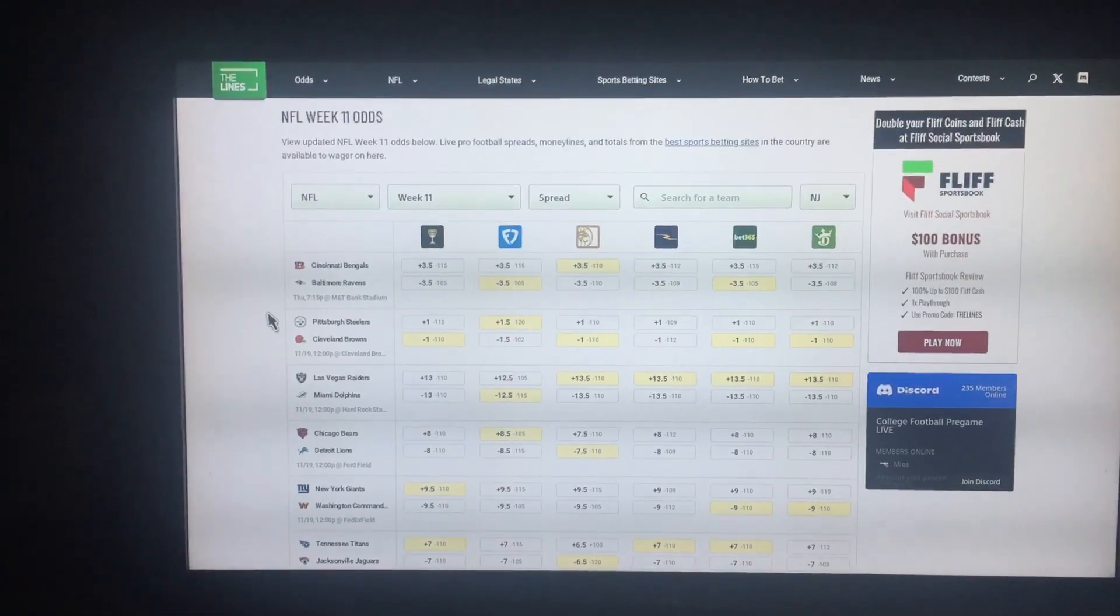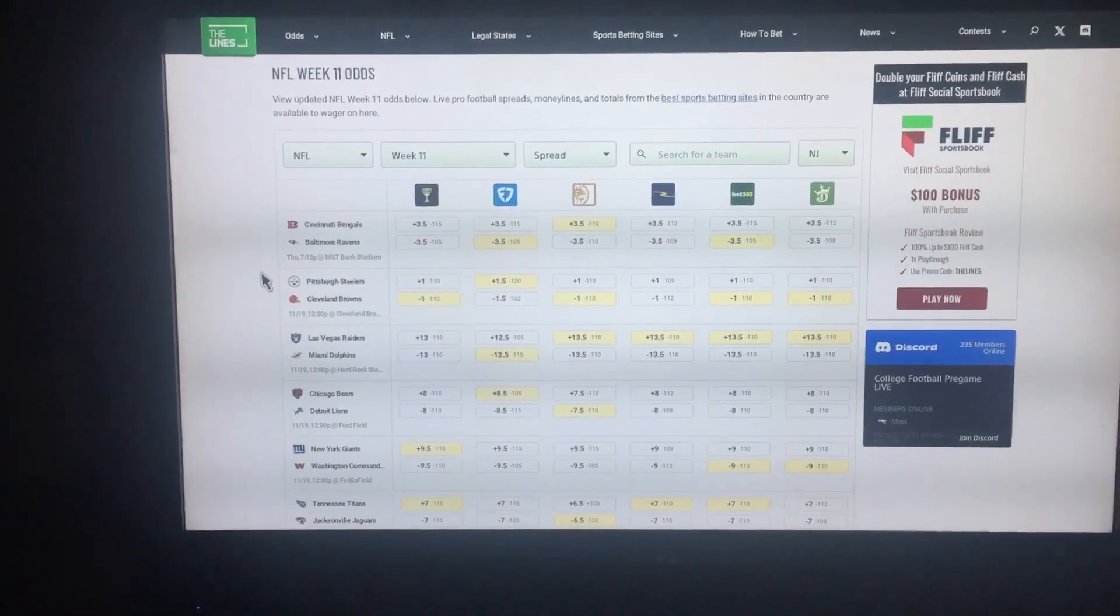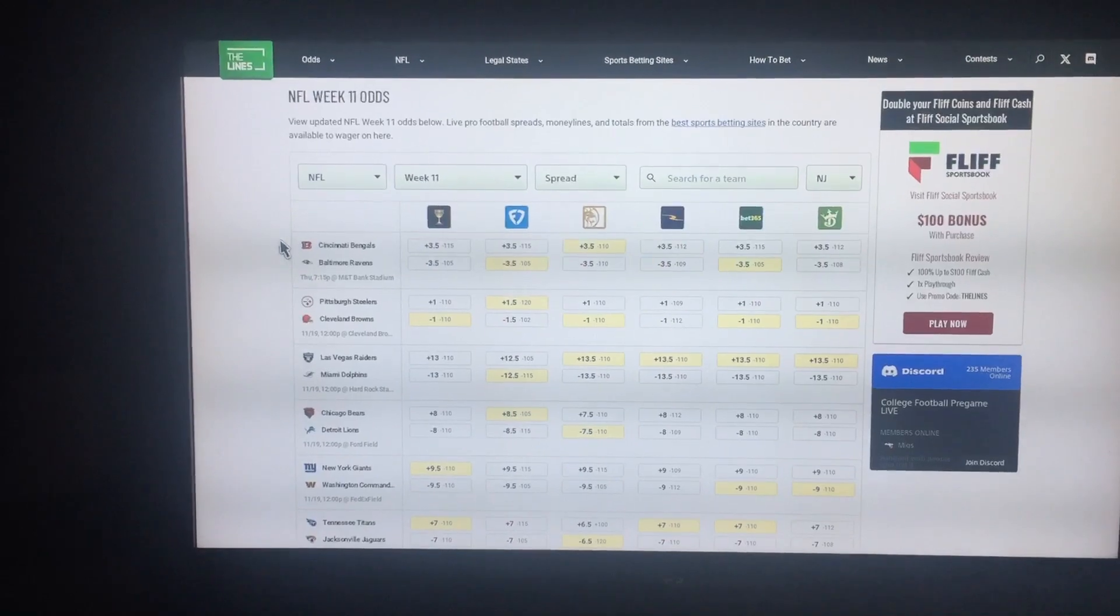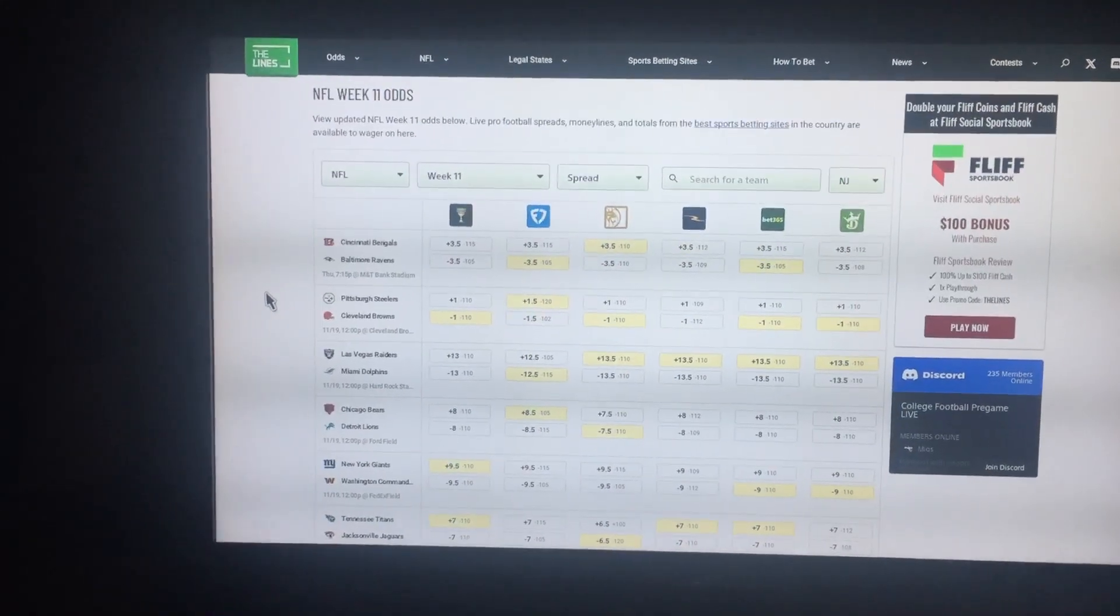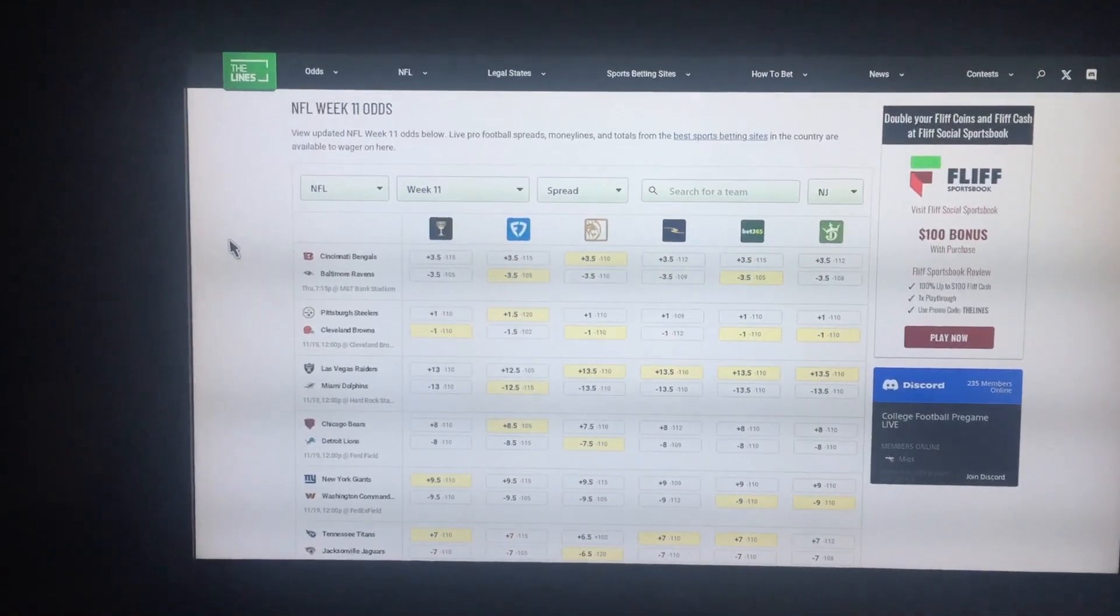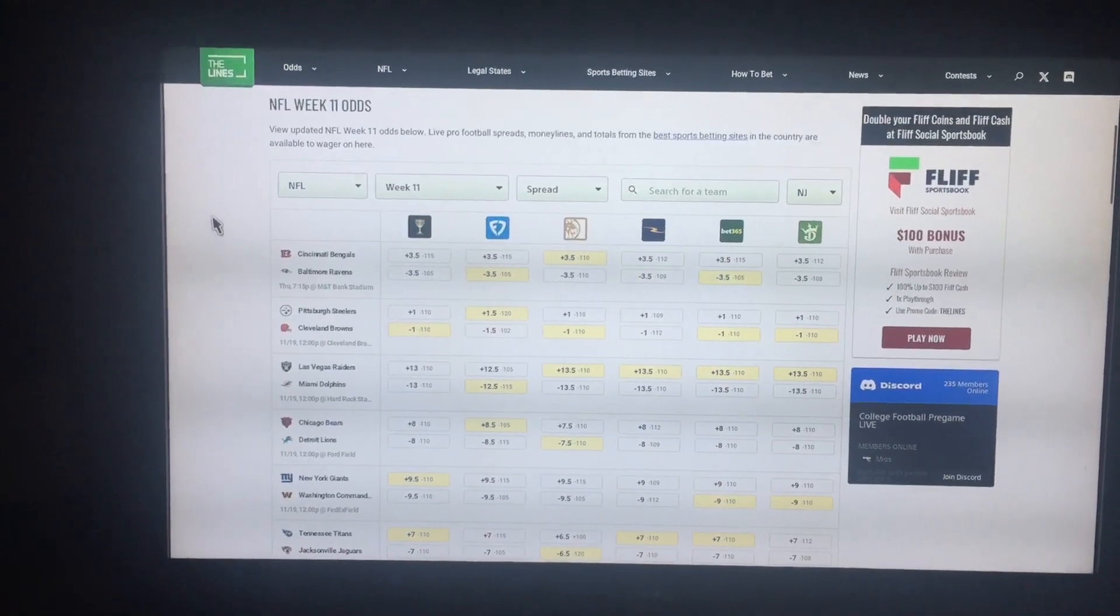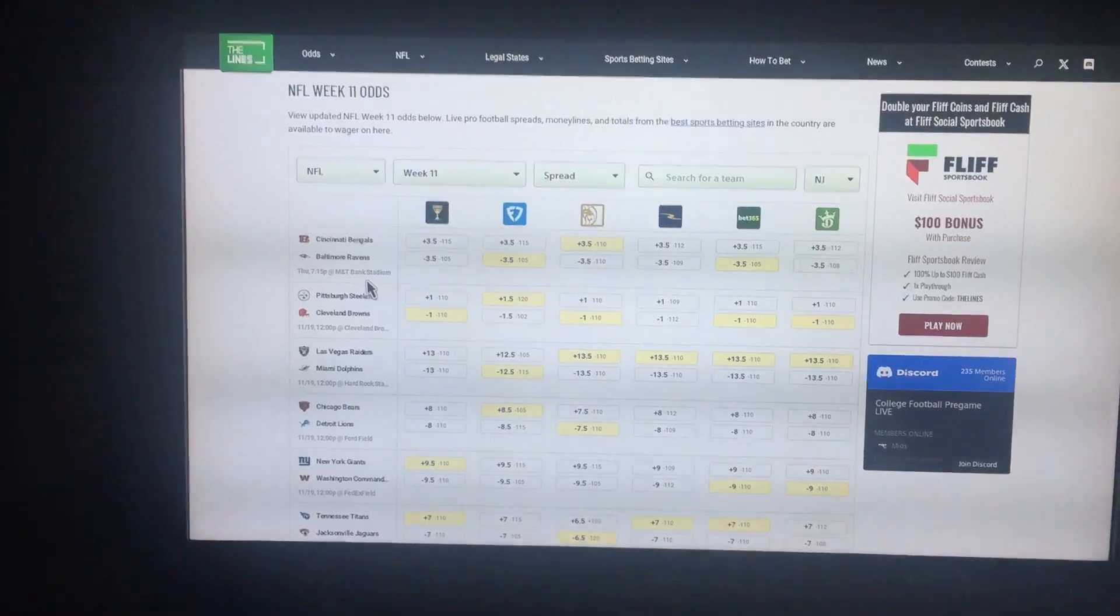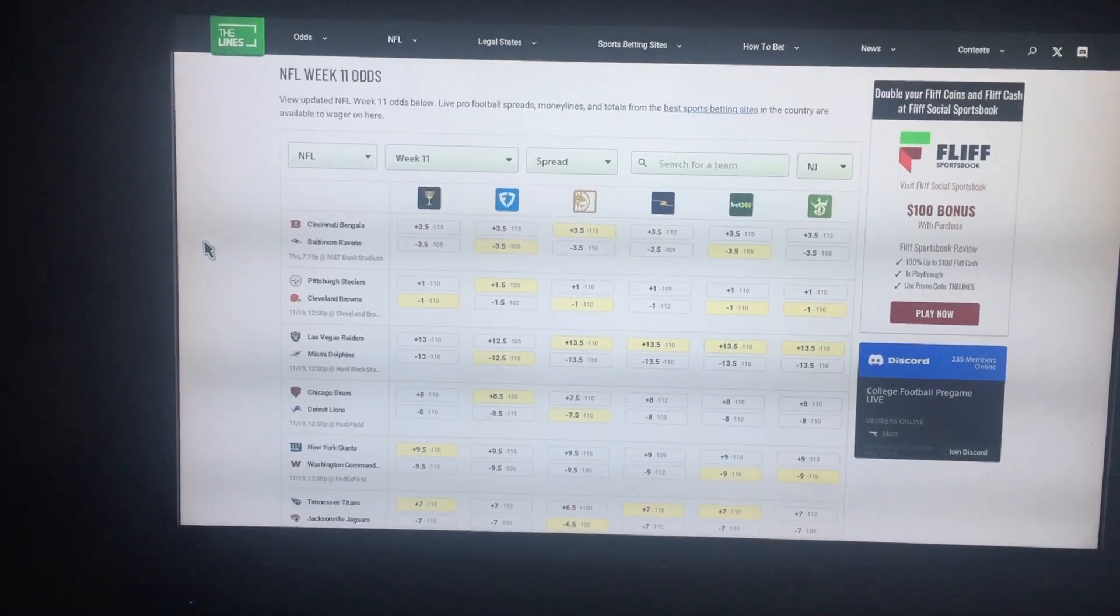My picks will make you money, and if you want to make money, you follow my picks. NFL Week 11, doing something a little different this week, as you can tell.